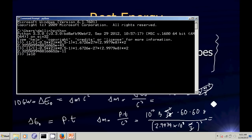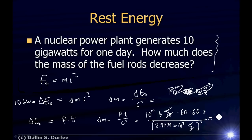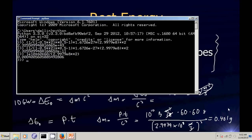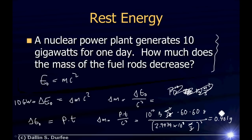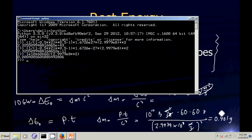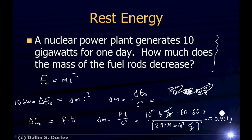Plugging in the numbers: 10¹⁰ × 60 × 60 divided by (2.9979 × 10⁸)² gives about 0.401 grams, or 0.401 × 10⁻³ kilograms. Does that make sense? It is a macroscopic amount of mass loss, but then again we're generating 10 gigawatts for an entire day, so maybe that's reasonable. Checking the arithmetic — 10¹⁰ times 3600 divided by c² — looks right. And there are your example problems for today's homework.